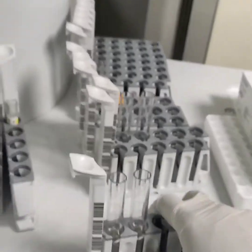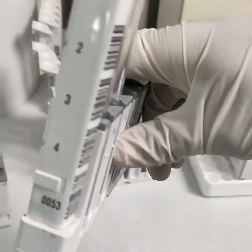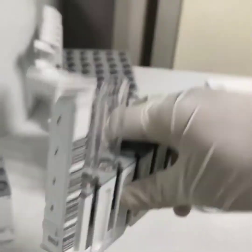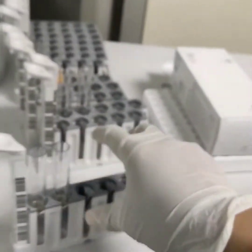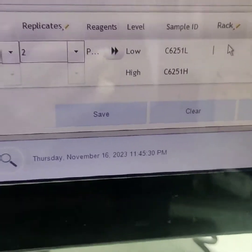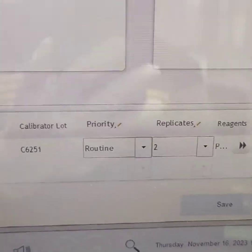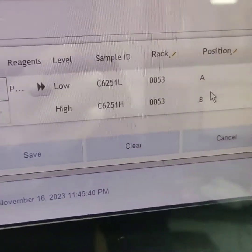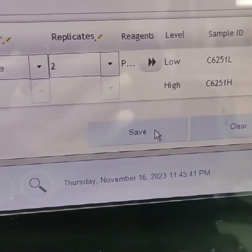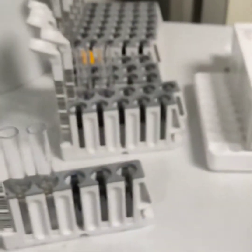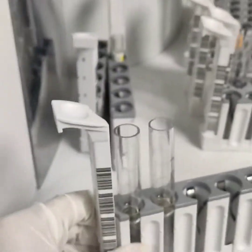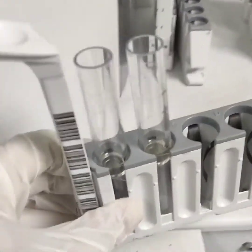Here we need to enter our rack number, which is 0053. We also need to define the calibrator position, which is A and B, and then save our command and begin the calibration by clicking the button along the side of the sample processing route.